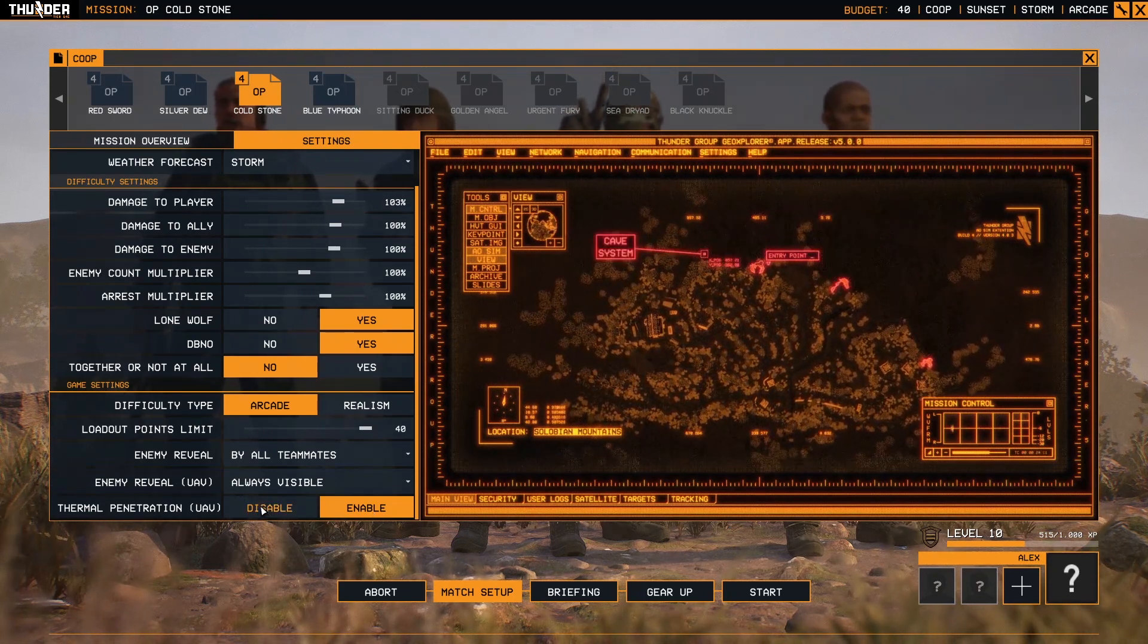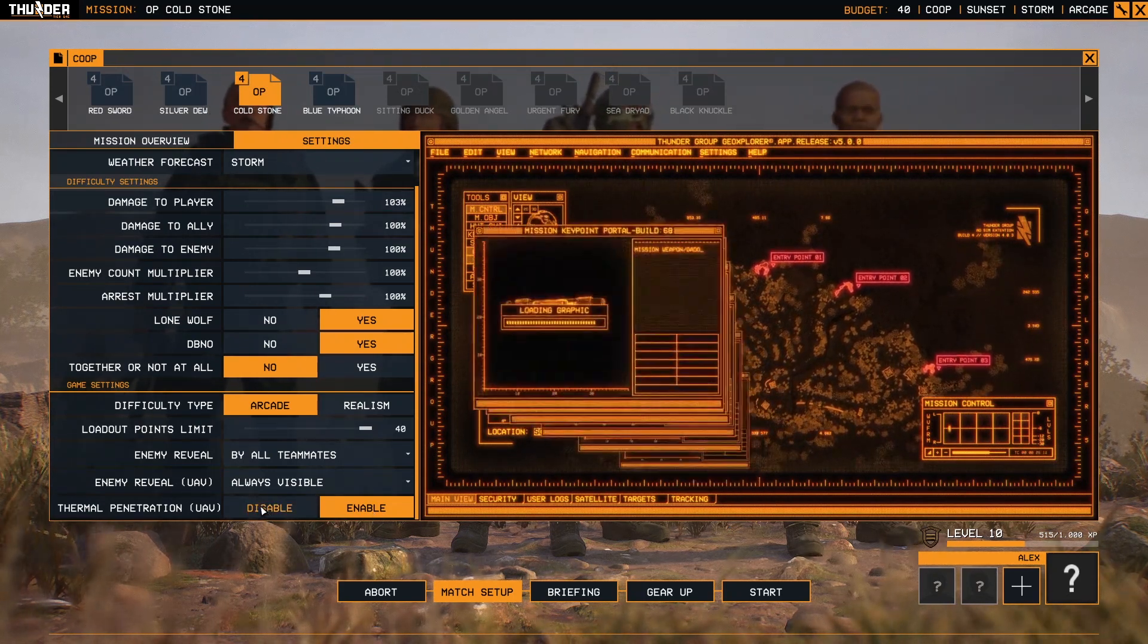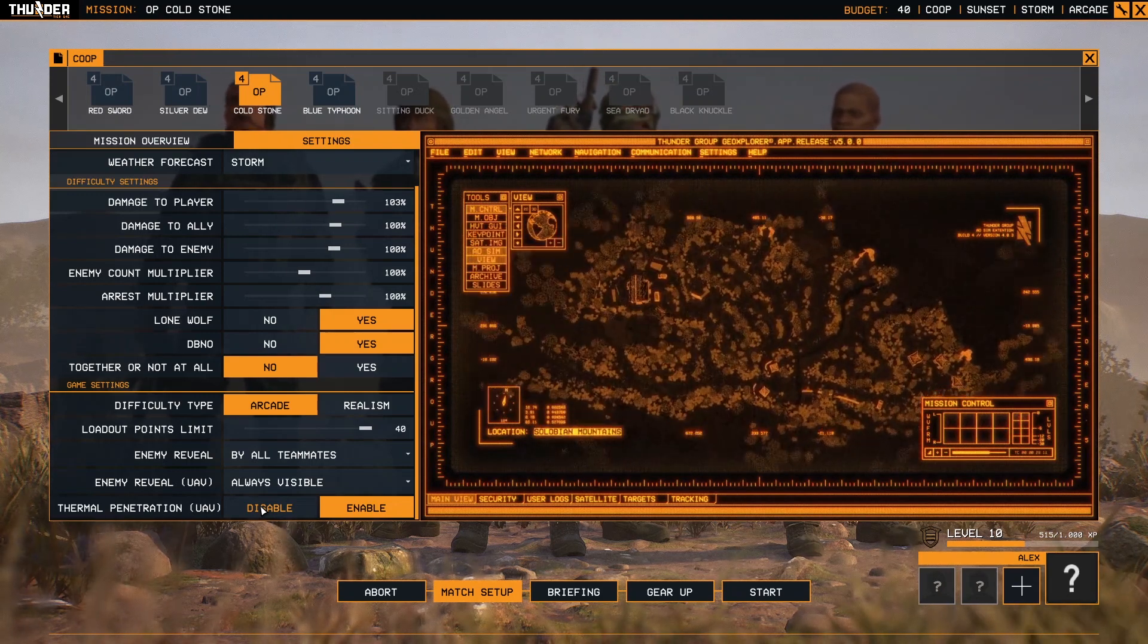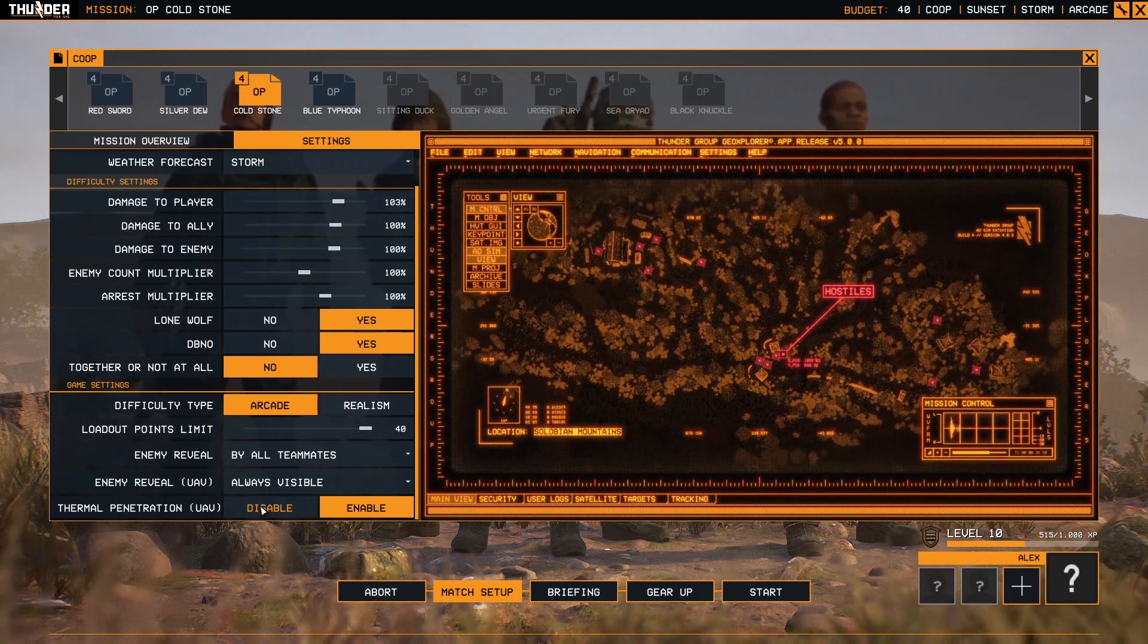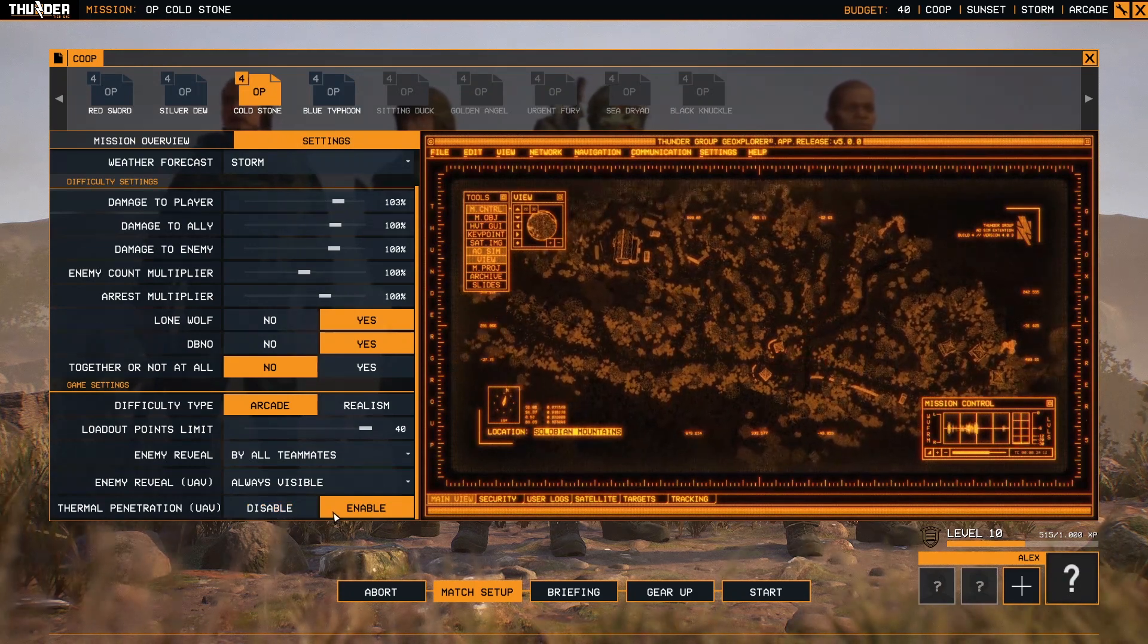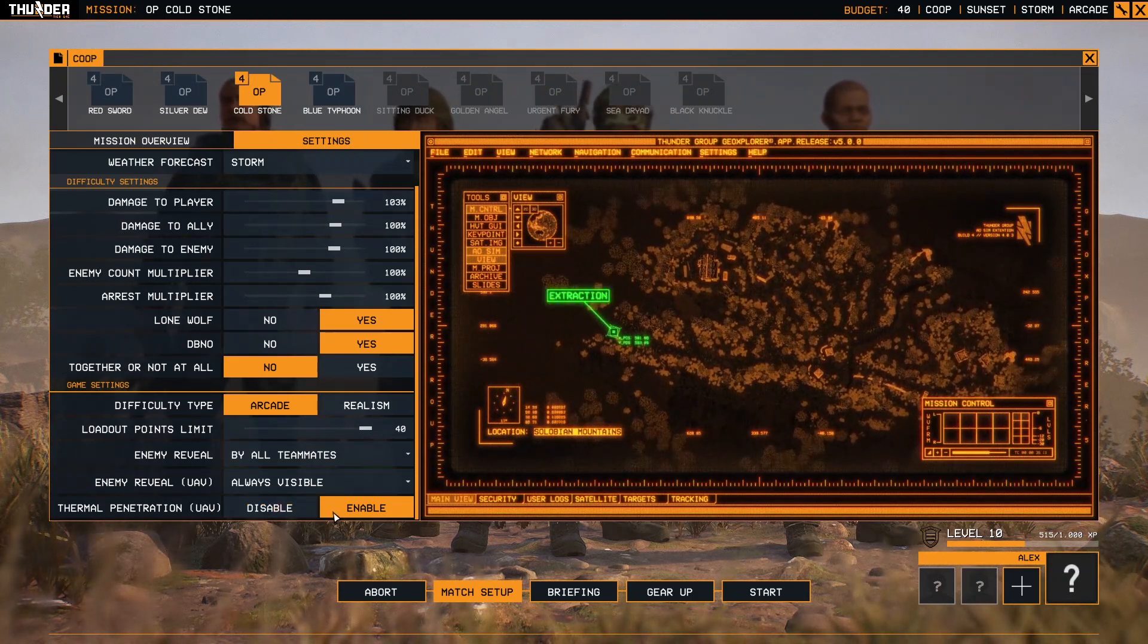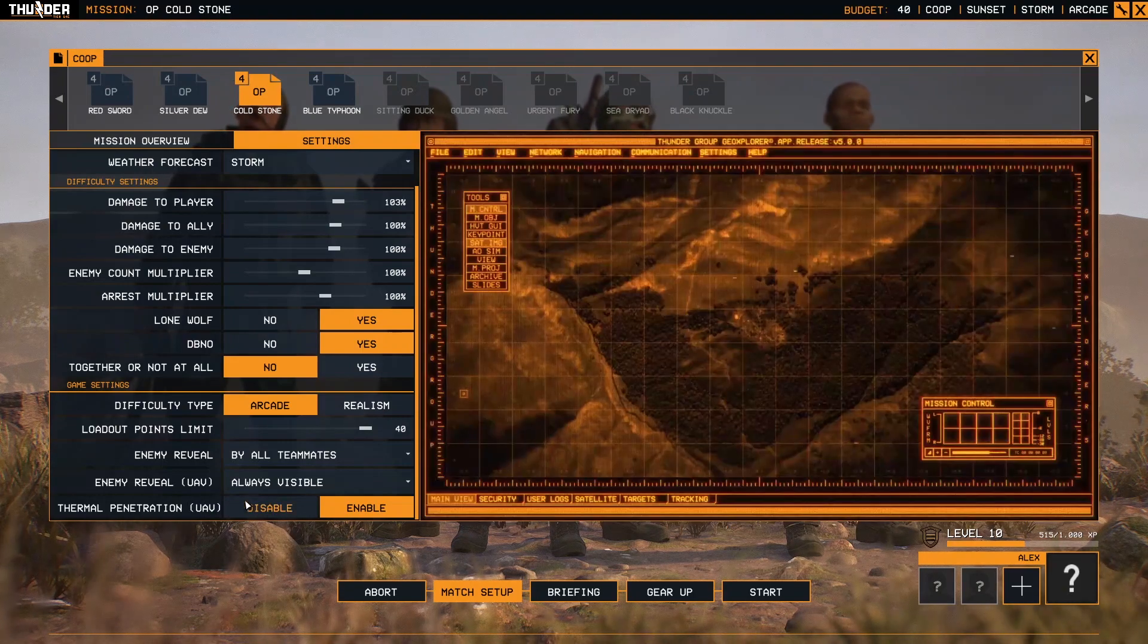In the default state it's enabled. But if you disable, you cannot use the UAV to spot enemies that are inside bunkers, buildings, houses, and even caves. So you will see only outside enemies when you use the thermal vision from the UAV.